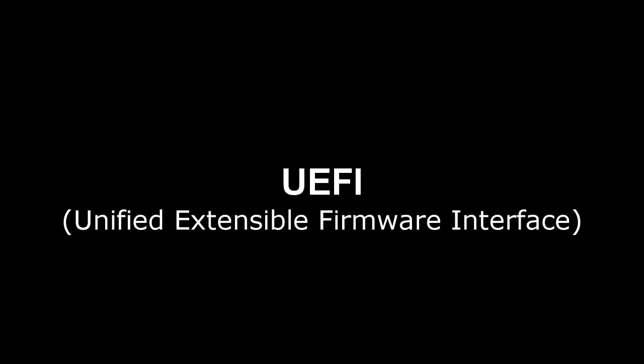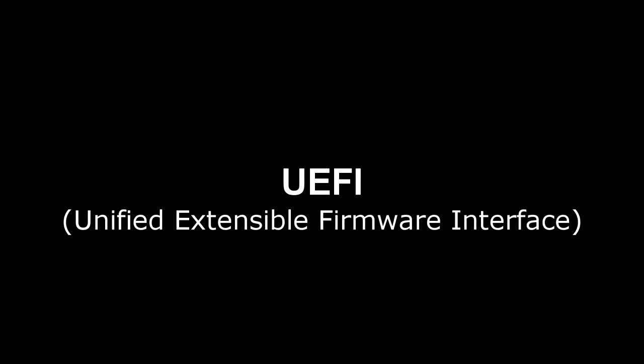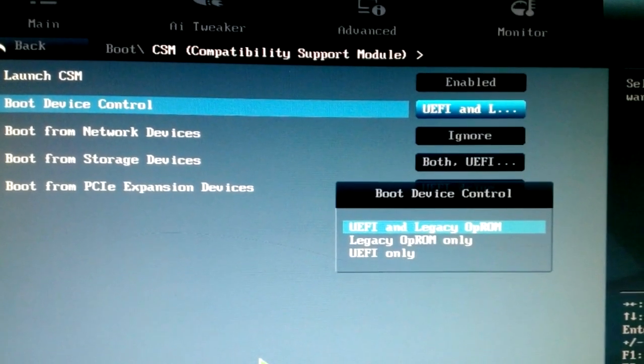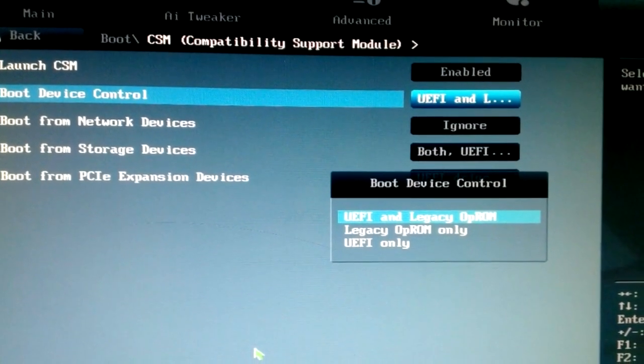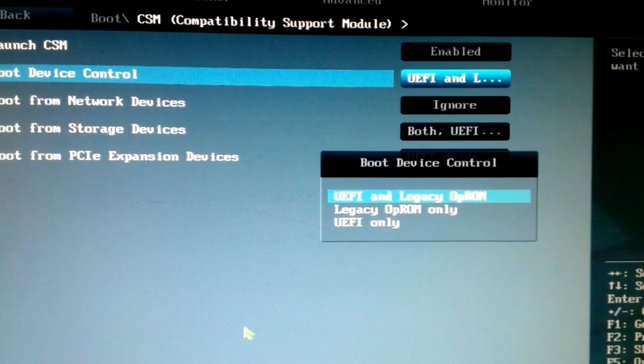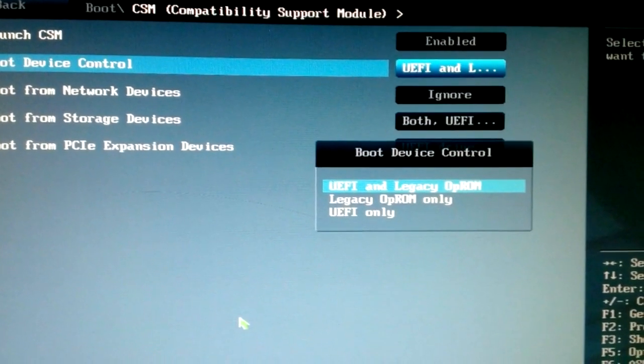UEFI is essentially a replacement for the old BIOS, and after 2010 this interface began to appear on all computers. UEFI is very different from the BIOS in both the boot procedure itself and the interaction with the operating system.